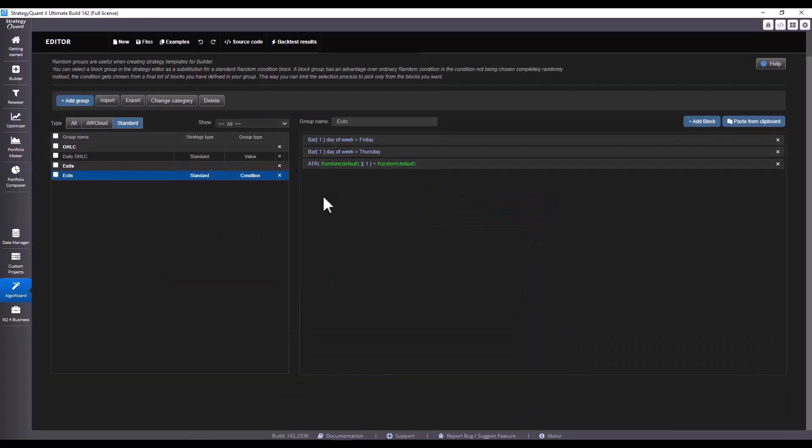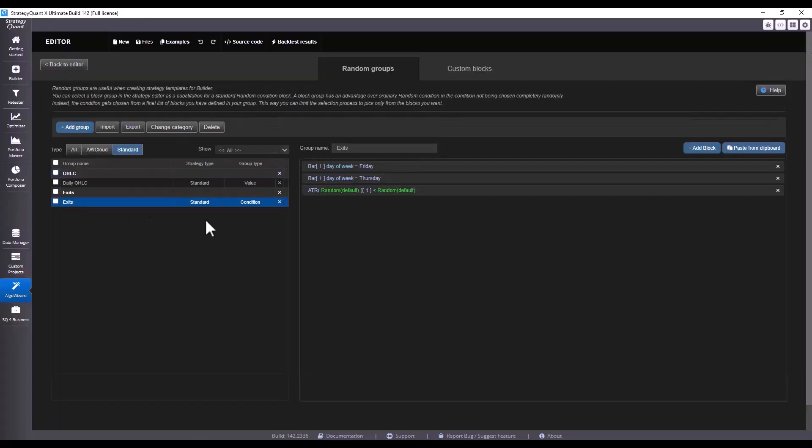If we wanted to split our exits by long and short, for example, we could create a separate group here for exit long or exit short, and then that would allow us to use a specific condition for that direction. But I'm going to leave it like this for simplicity.